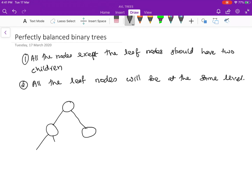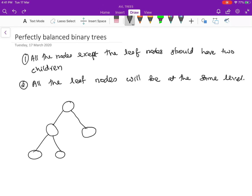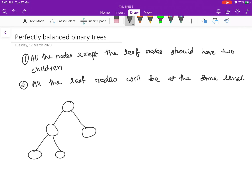If we add two nodes at one point on only one side, this is not a perfectly balanced binary tree because a particular node does not have any children, and those leaf nodes are not at the same level. We can make it perfect by adding two children at that level.